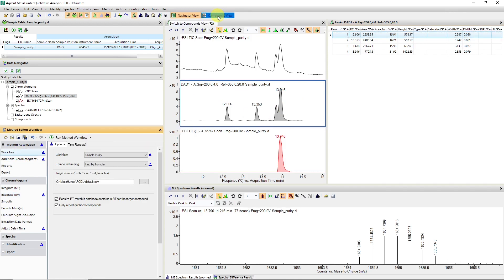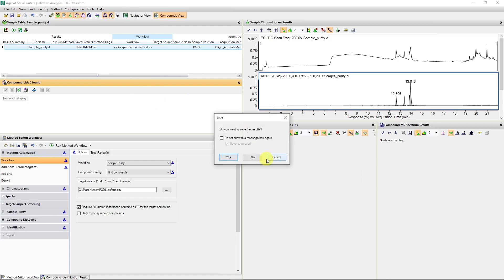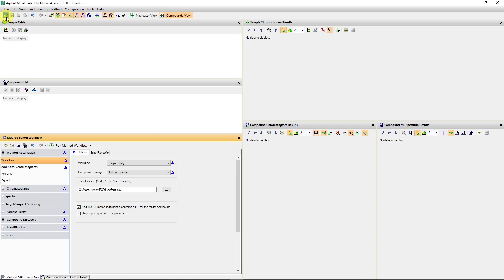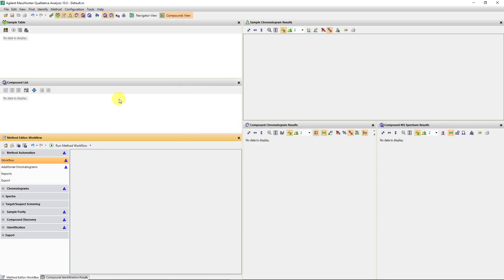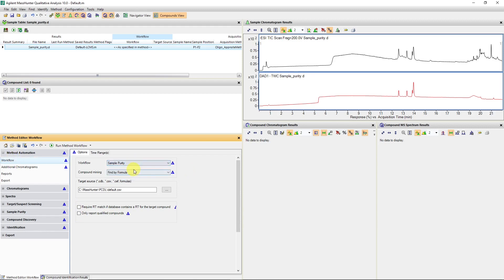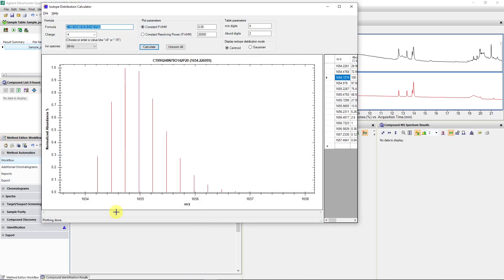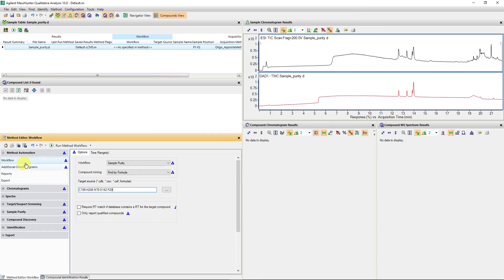To manage this more easily, I'm going to go to Compounds view and close the data file to start with a clean slate, then open the file again without loading any results. We can now see a total wavelength chromatogram as well as a total ion chromatogram and total wavelength chromatogram from the UV being extracted. I'm in my workflow editor and I want to run a sample purity using a formula — I'm going to put my formula in for the RNA oligonucleotide.